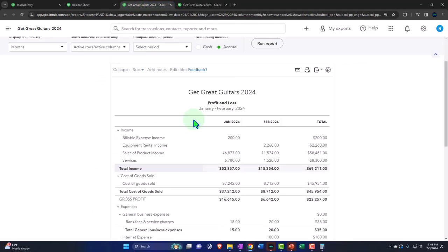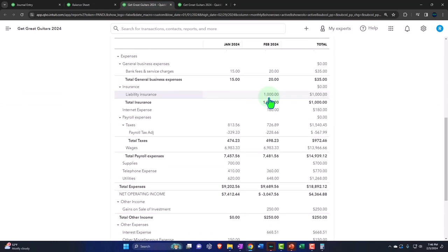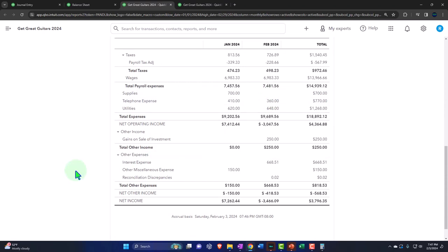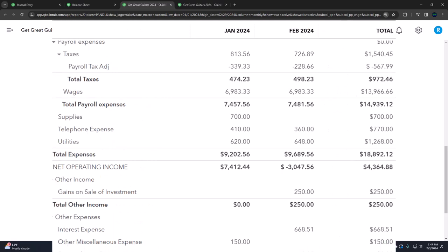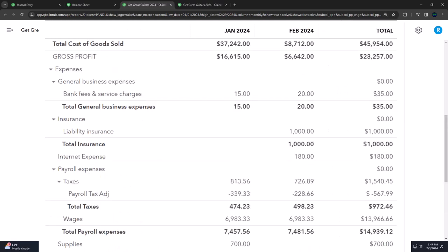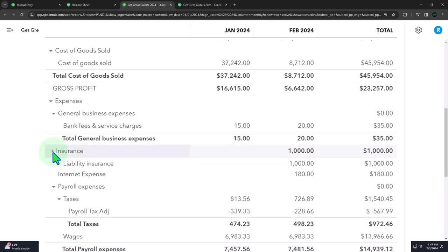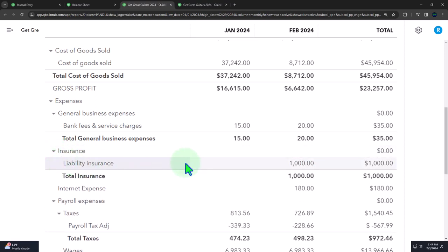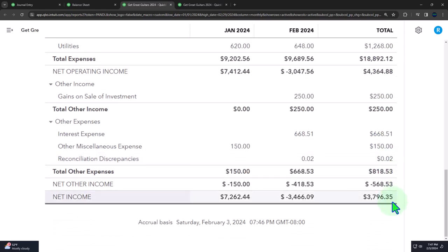Let's go back to the income statement and run that. Down here we've got the prepaid insurance - it's under the category of insurance and we have the liability insurance. This is the insurance expense which decreased net income. So there is that side of things.